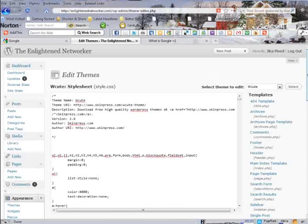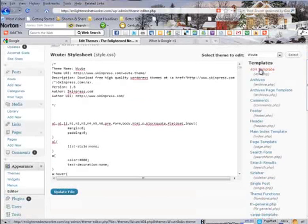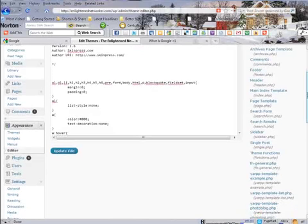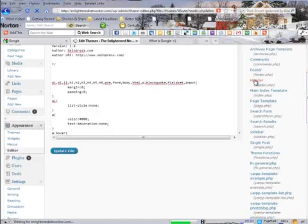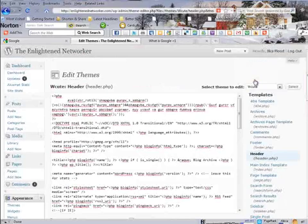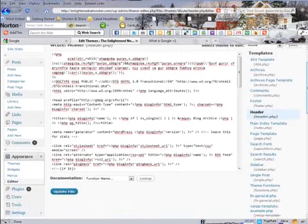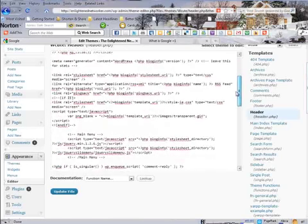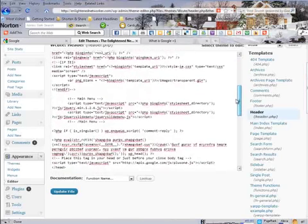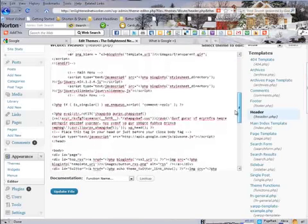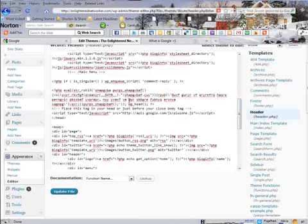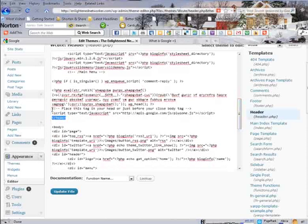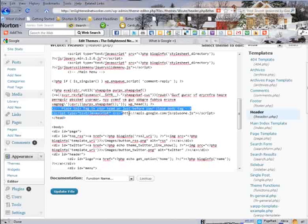Under Templates right here, find your header section. This is the code for your header section and you want to place the first part of your code for the button right above your closing tag for your header. See I placed the code right here, right above the end tag for header.